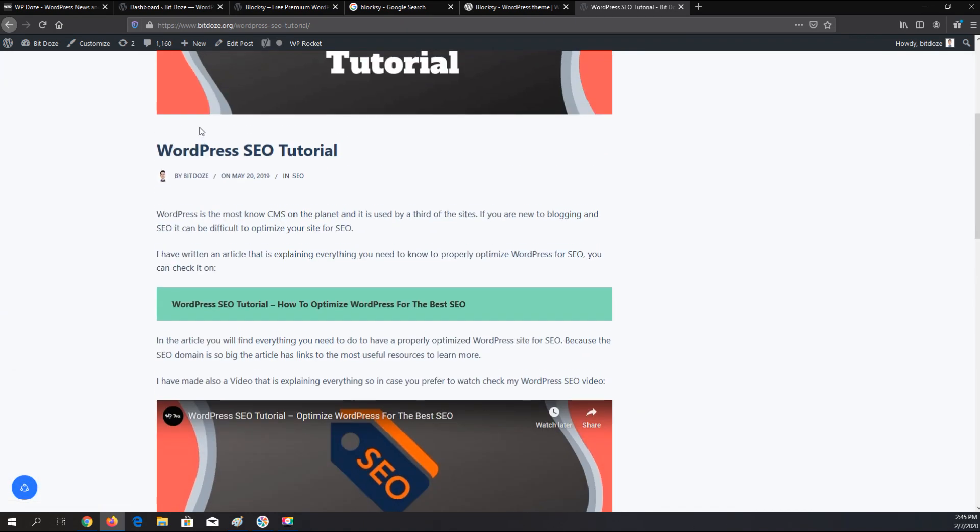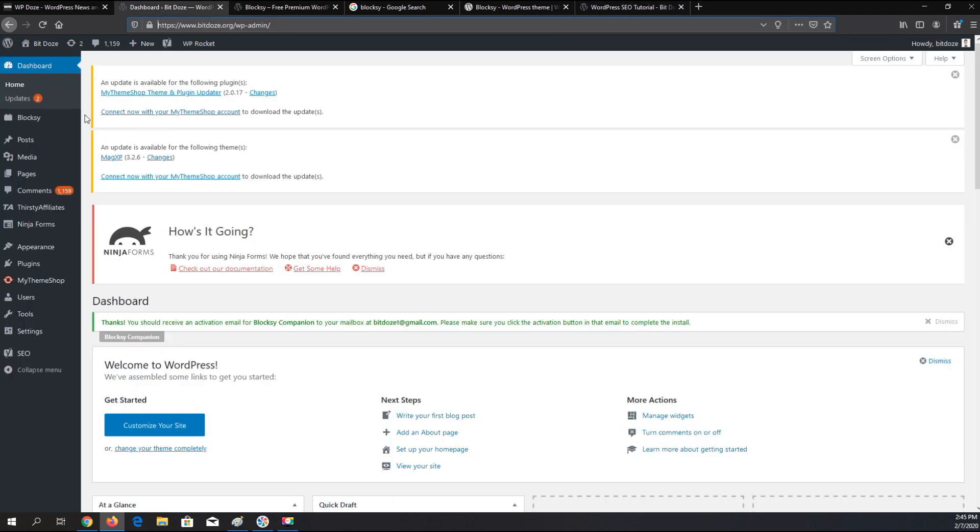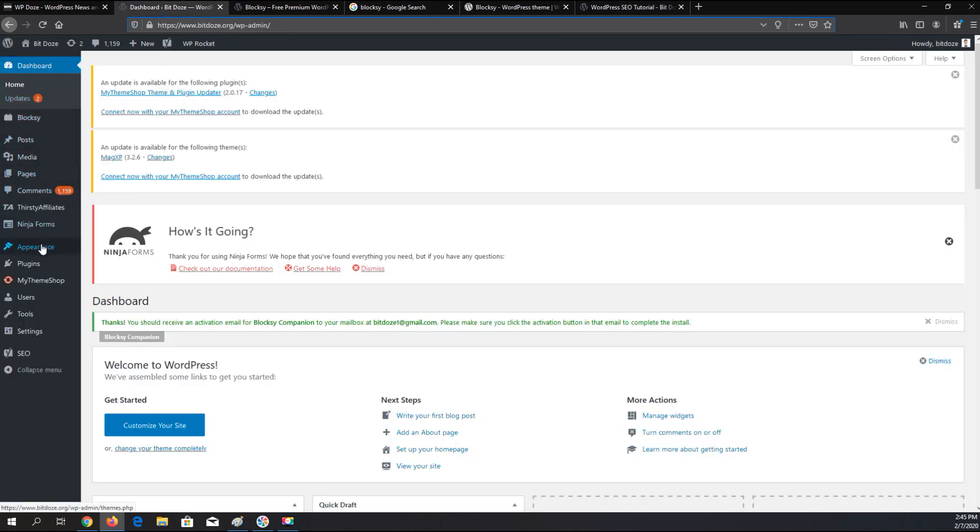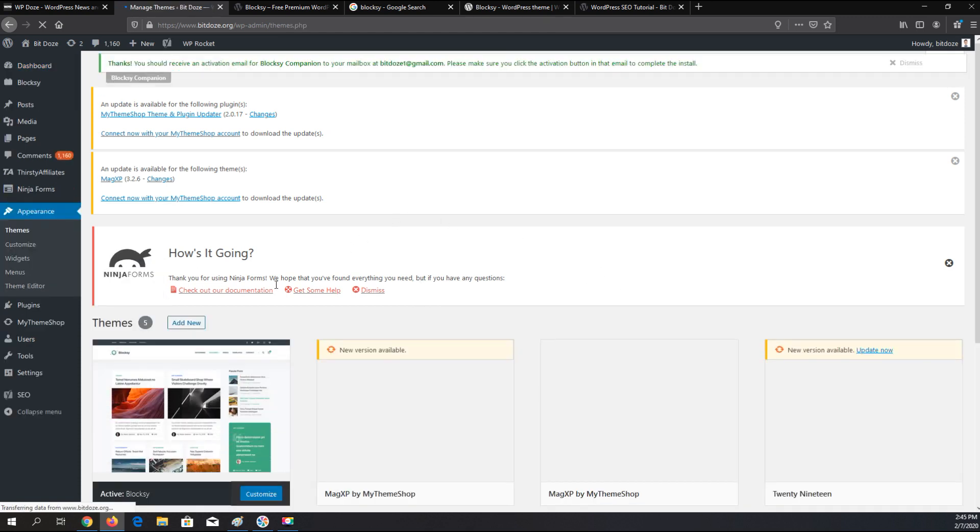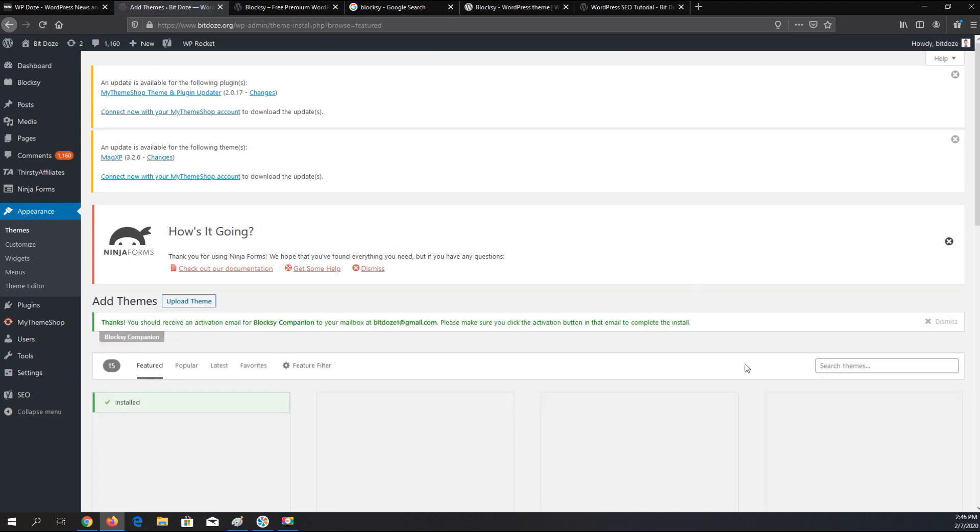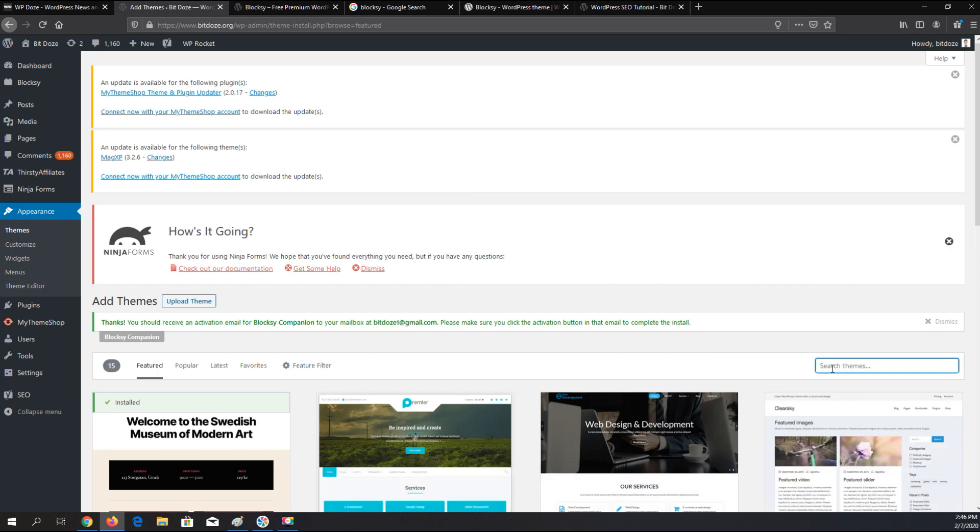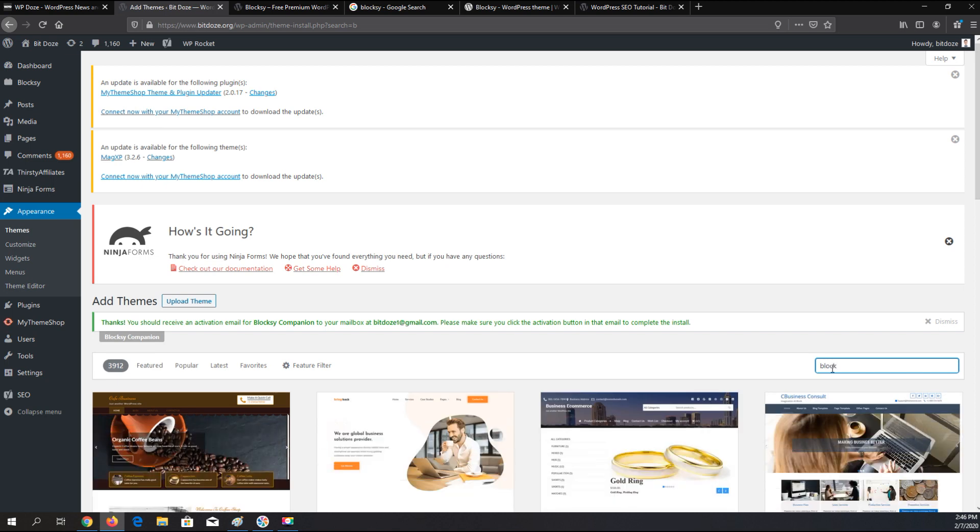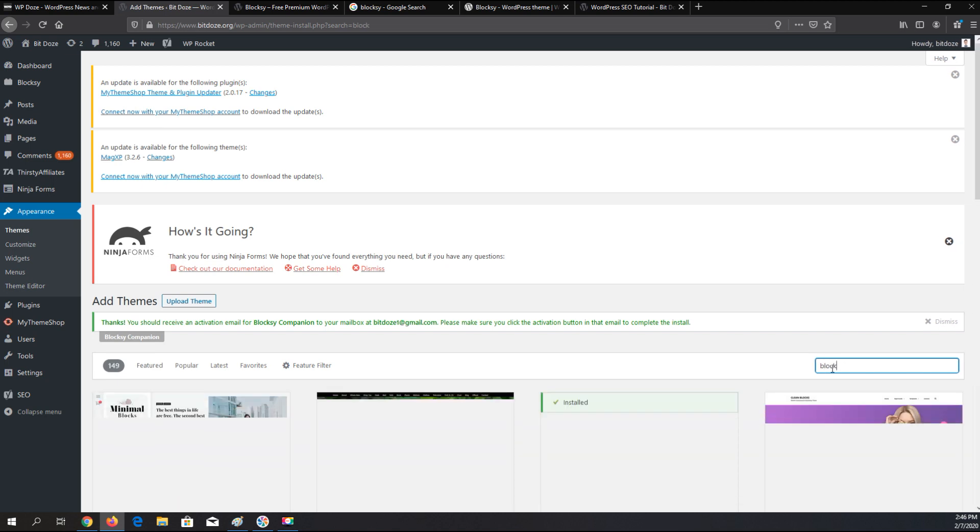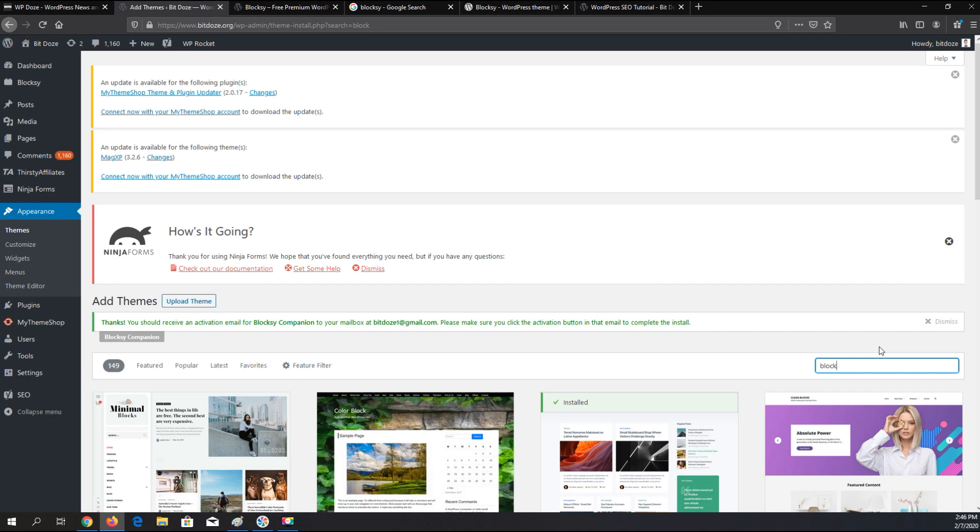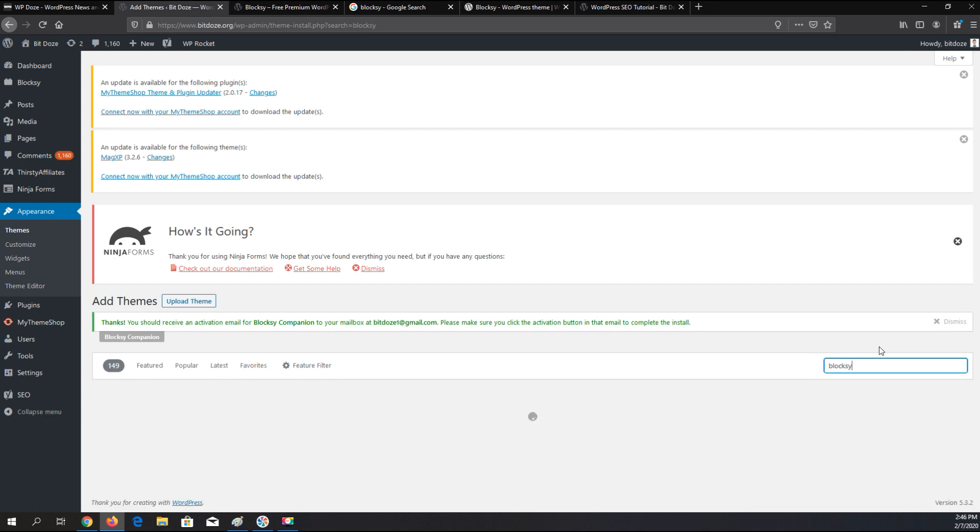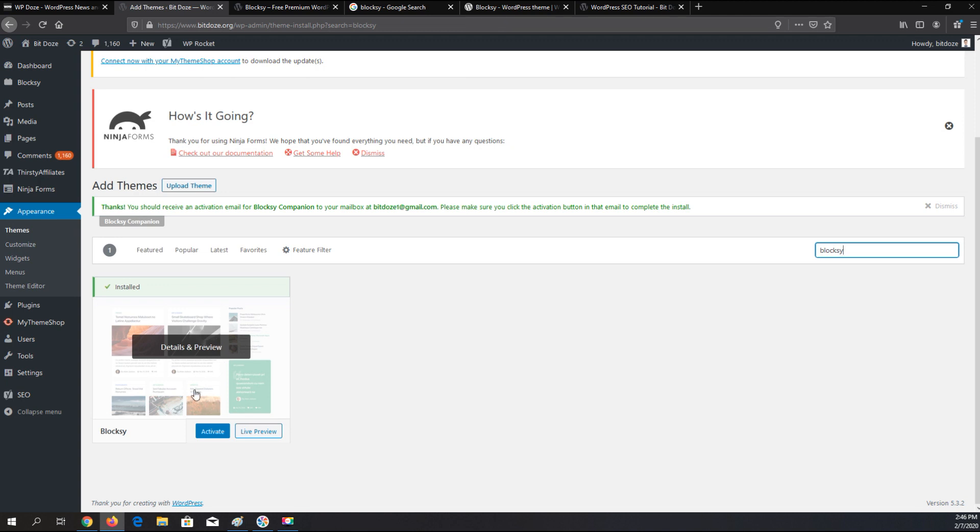The theme can be installed from WordPress repository. If you go here in Appearances, Themes, you can just add a new theme and search it from the repository. Here you have it. Just install it and activate it.